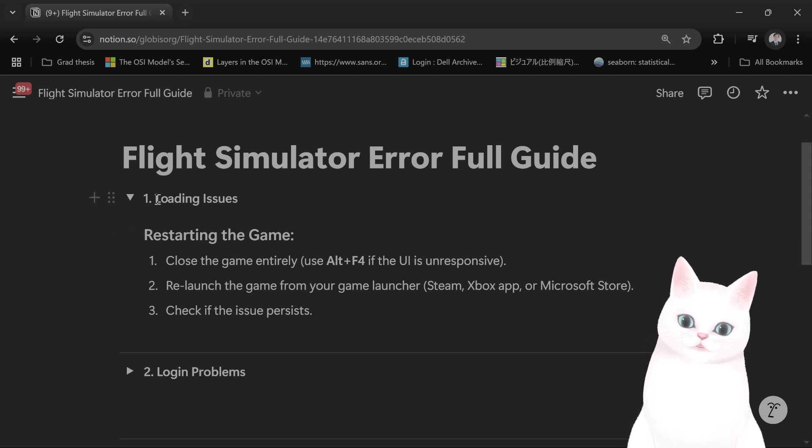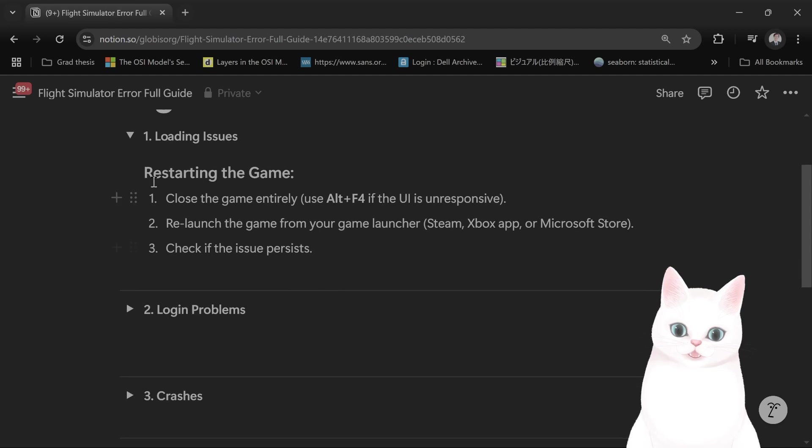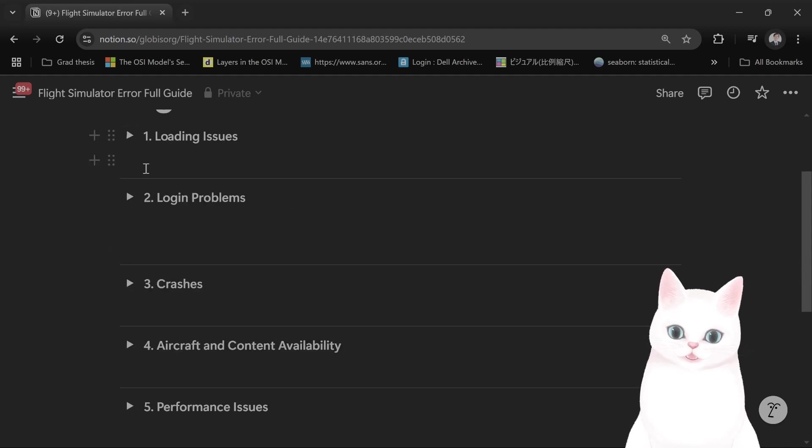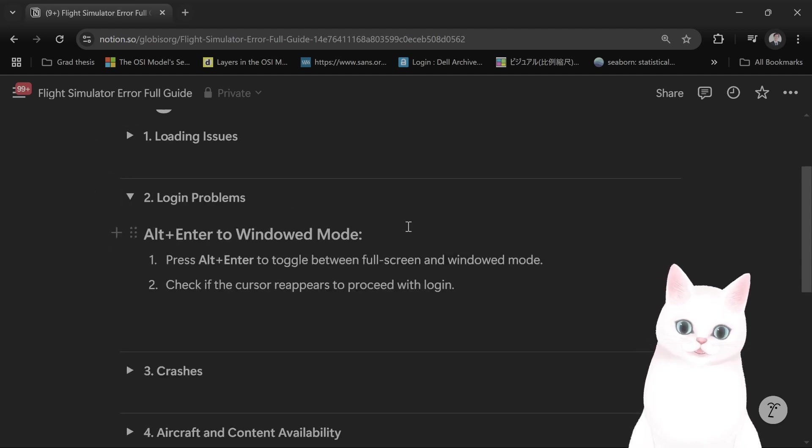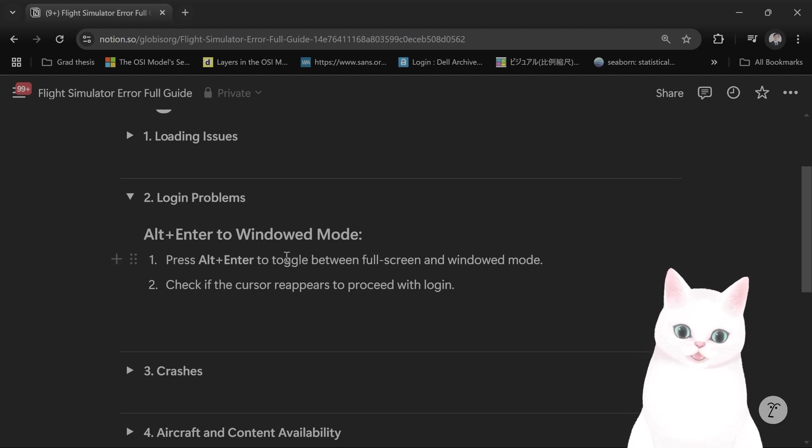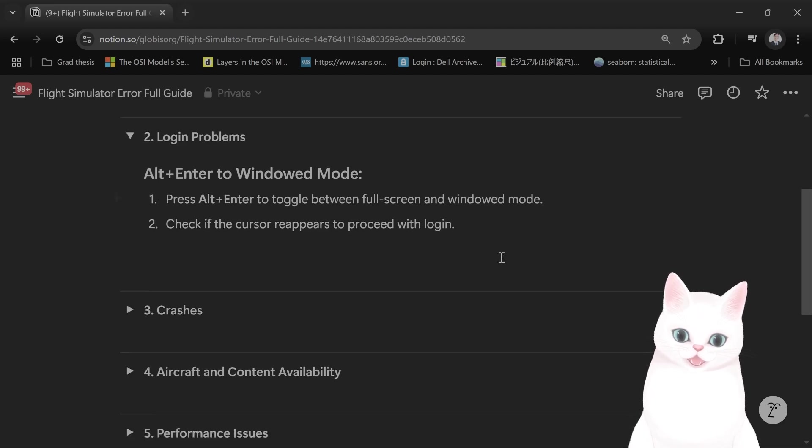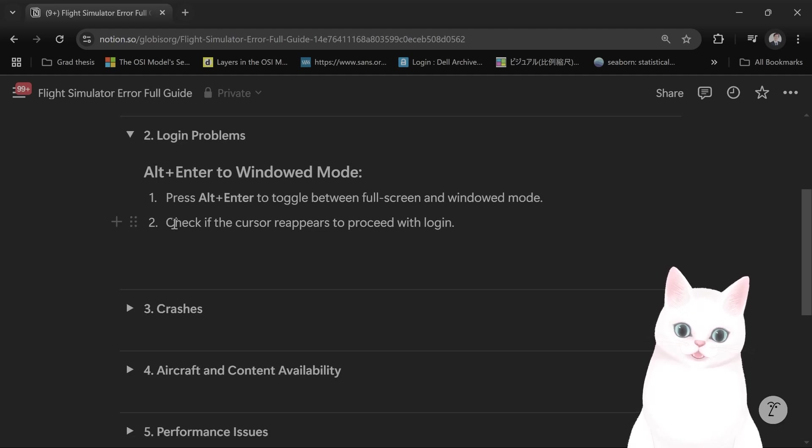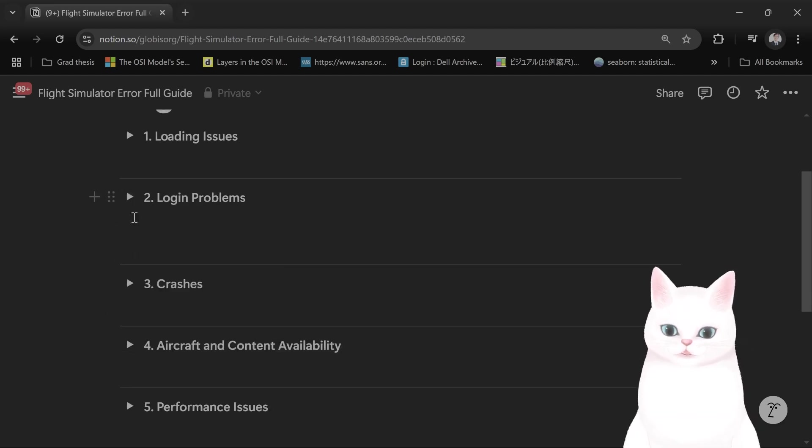First, if you're having loading issues you want to restart the game. Of course that should be pretty obvious. Login problems: if you're having a problem logging in, try pressing Alt plus Enter to toggle between full screen and window mode and check if the cursor reappears to proceed with login.